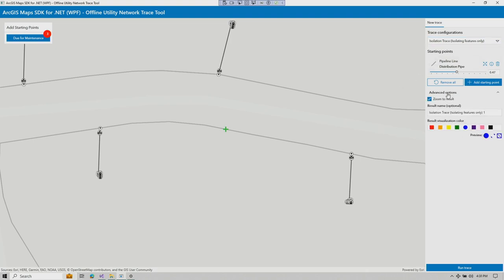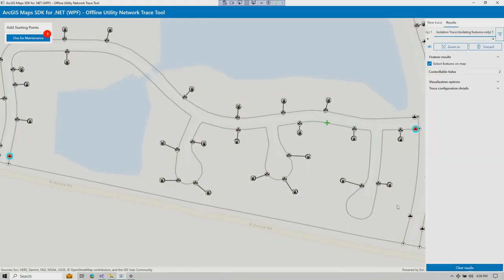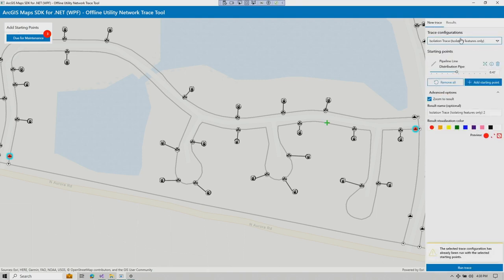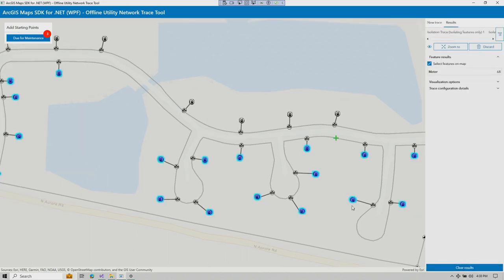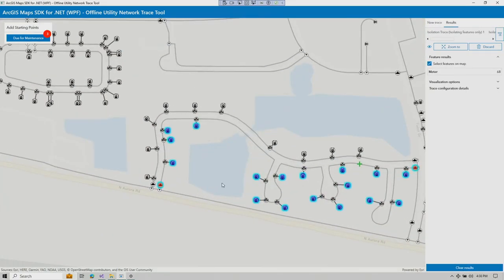Given a single starting point, Jennifer chooses a trace to find the valves needed to close for a pipe's safe repair, color-coding the result in red. The trace finds the two valves that need to be closed. She then selects a different isolation trace to find customers impacted by the downtime, color-coded in blue. Running that trace shows both results together: the two valves to close and the 68 customers to notify about the downtime.